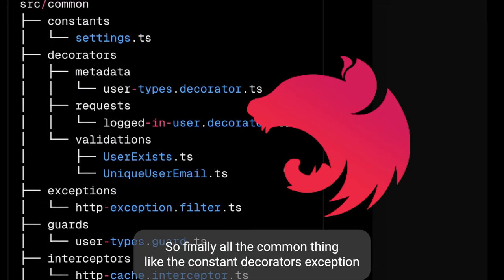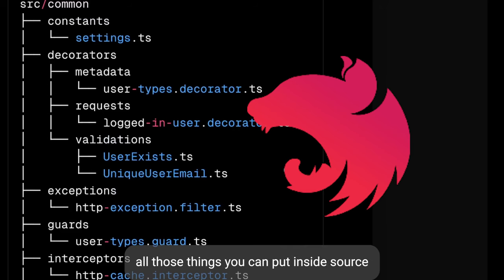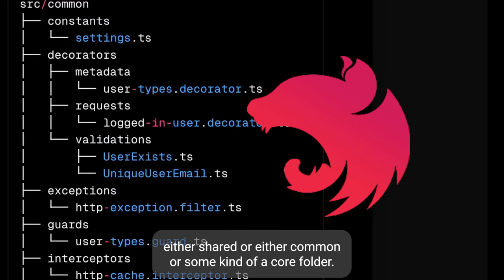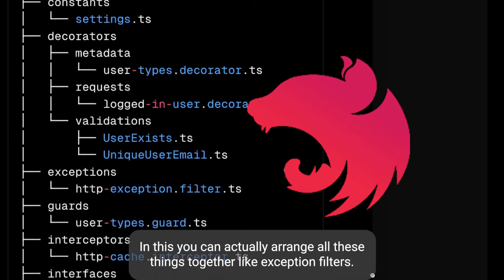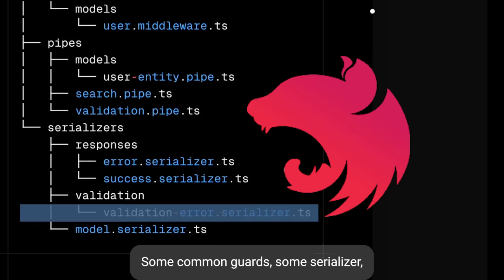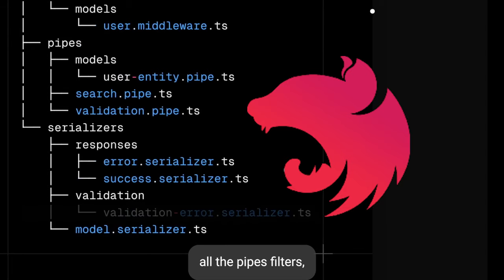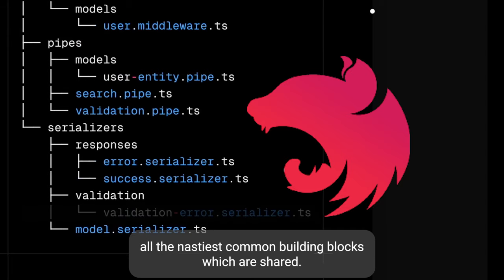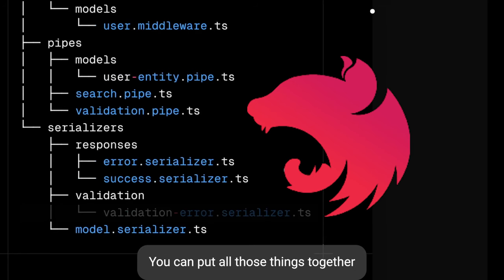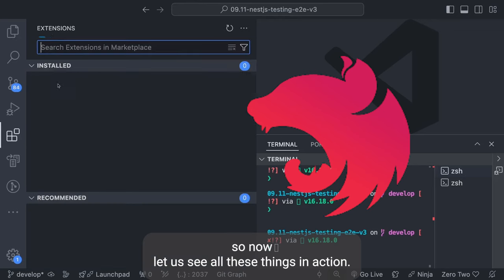Finally, all the common things — constants, decorators, exception filters, guards, pipes, interceptors — all those things you can put inside source, either in a shared, common, or core folder. In this folder you can arrange exception filters, common guards, serializers, all the pipes and filters — all the NestJS common building blocks which are shared can go together.